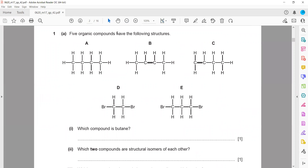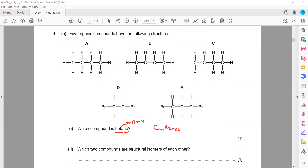Which compound is butane? 'But' means 4 carbons, so the value of n is equal to 4. Butane is an alkane with the general formula CnH2n+2. The number of carbons is 4 and the number of hydrogens is 2×4+2, which is 10. So butane is C4H10.